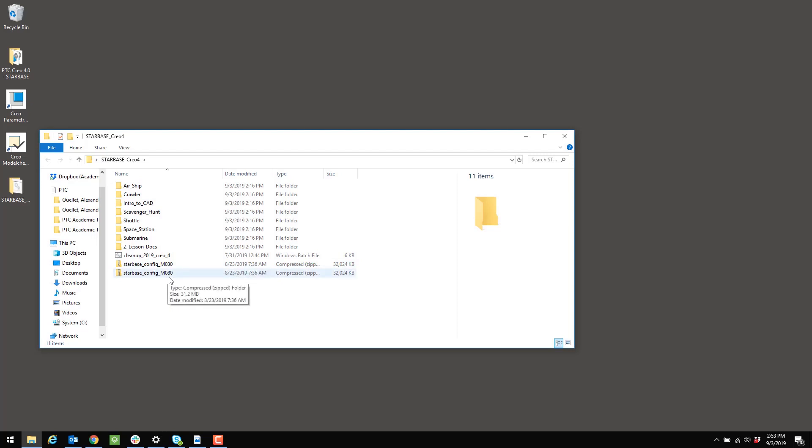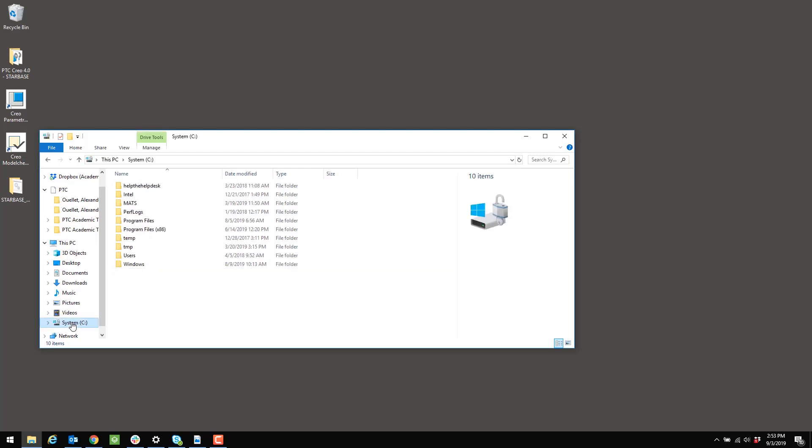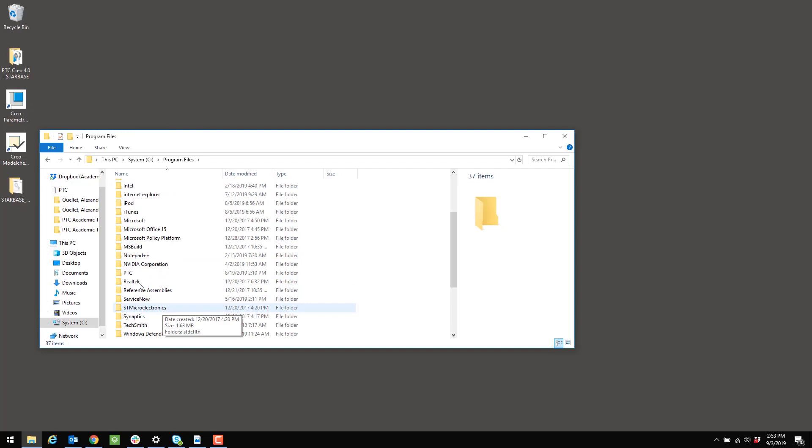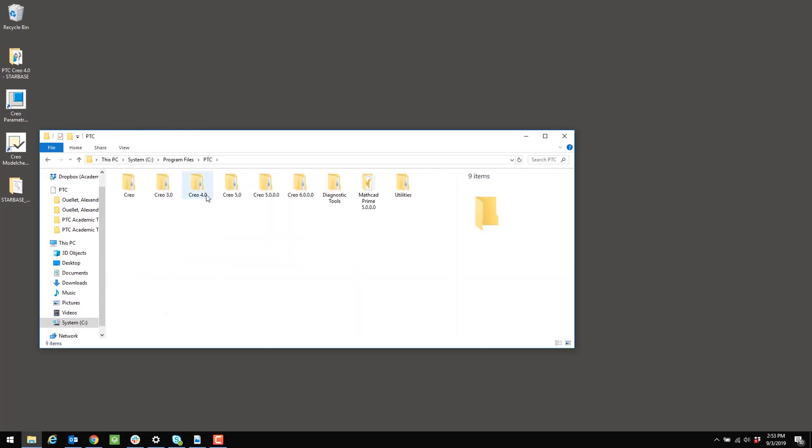If I go to my Creo installation, which is in the C drive under Program Files, under PTC, and then in the Creo 4 folder, I'll see a folder that has my build code as its name. So in my case, it's M080.